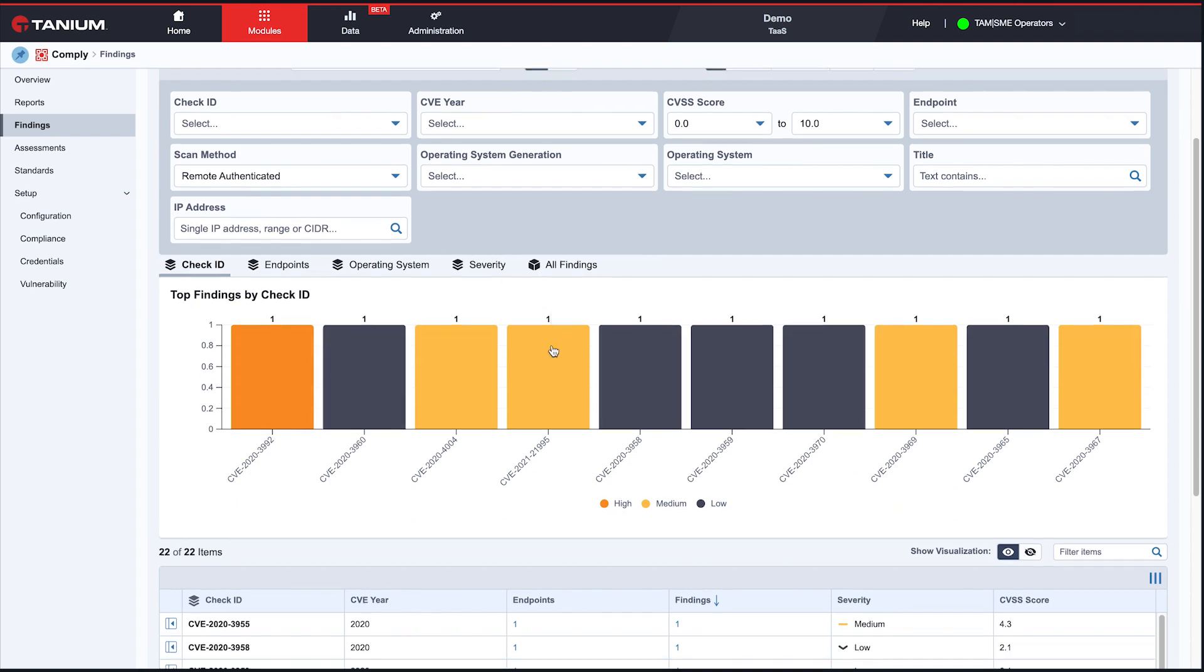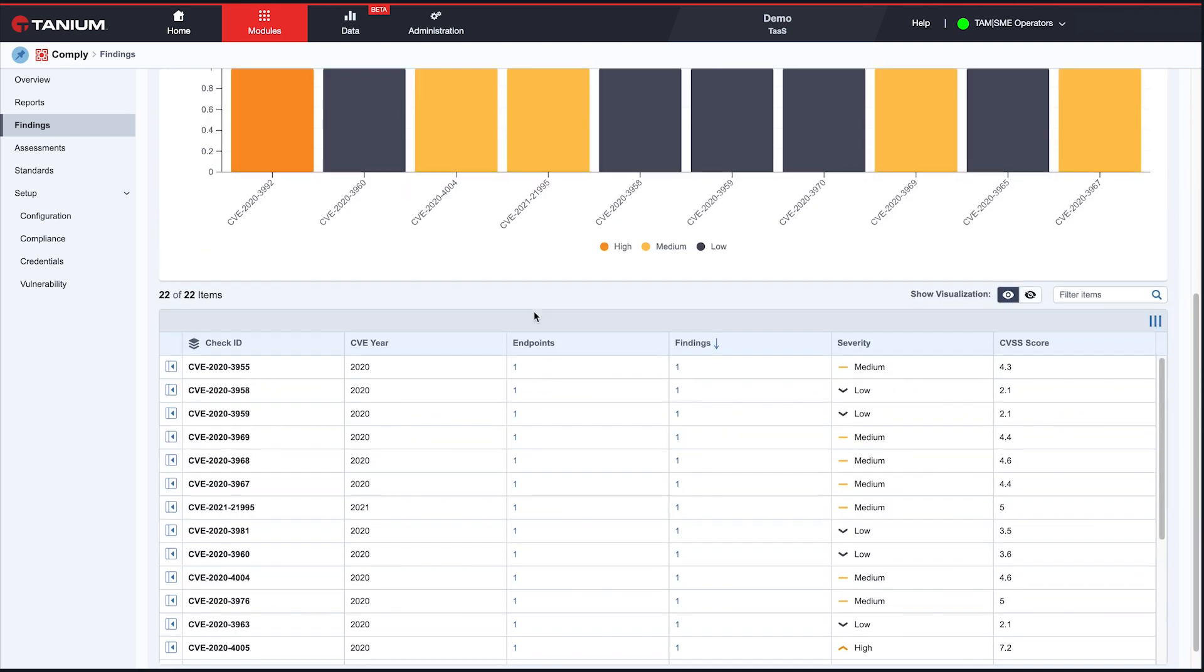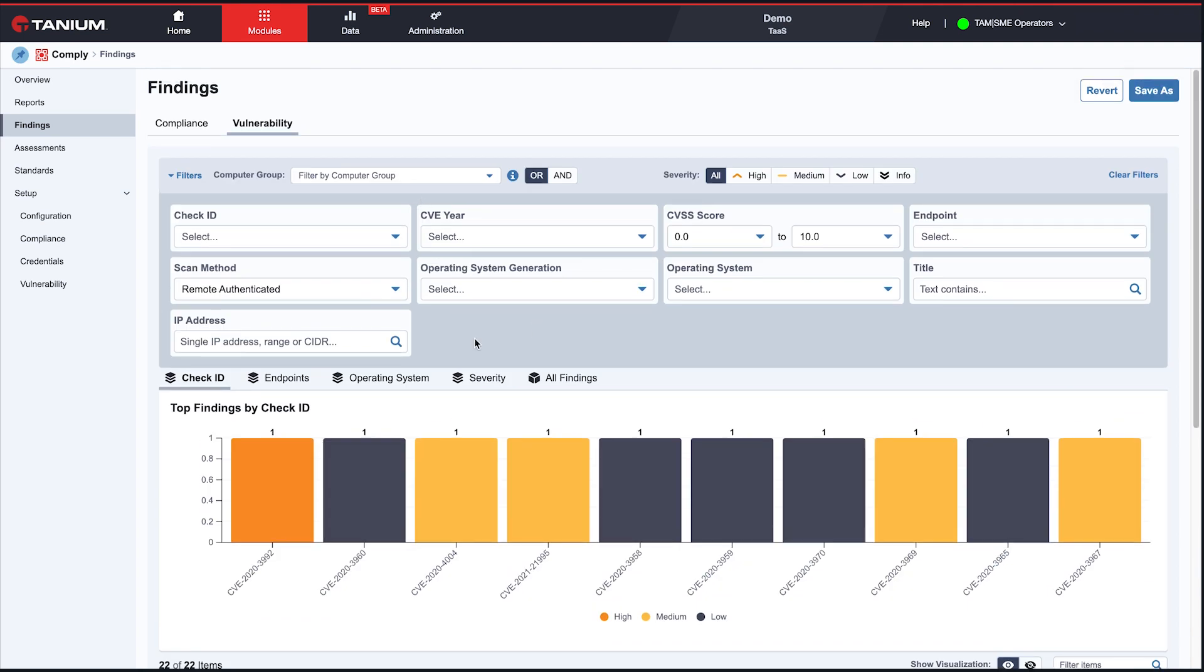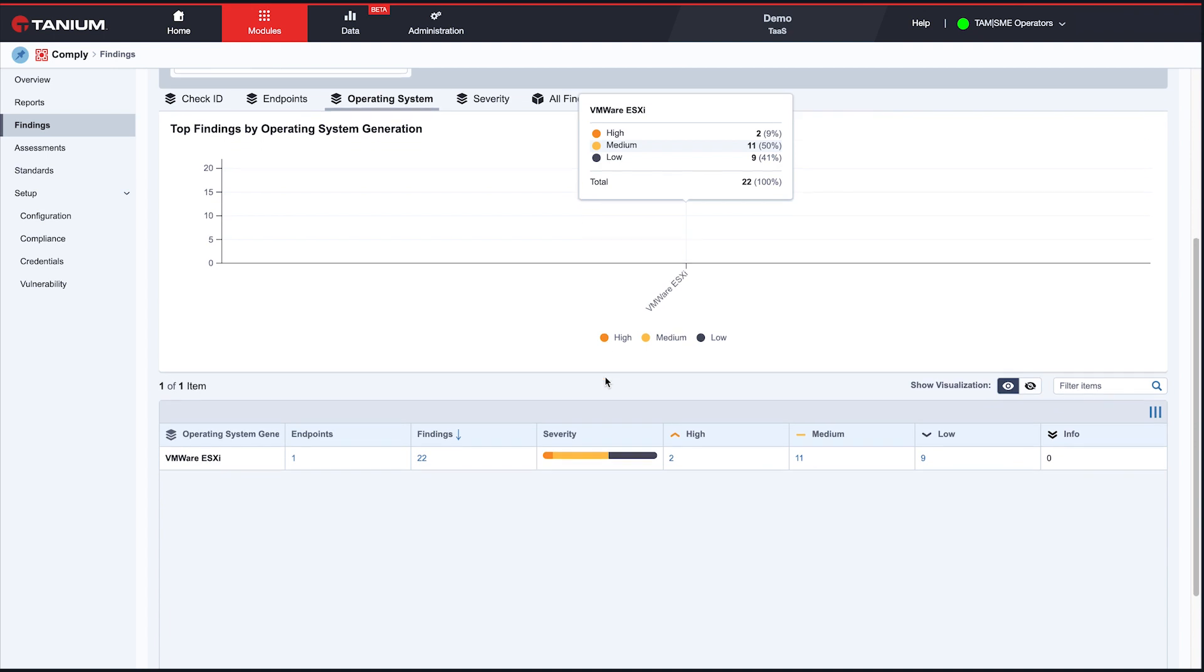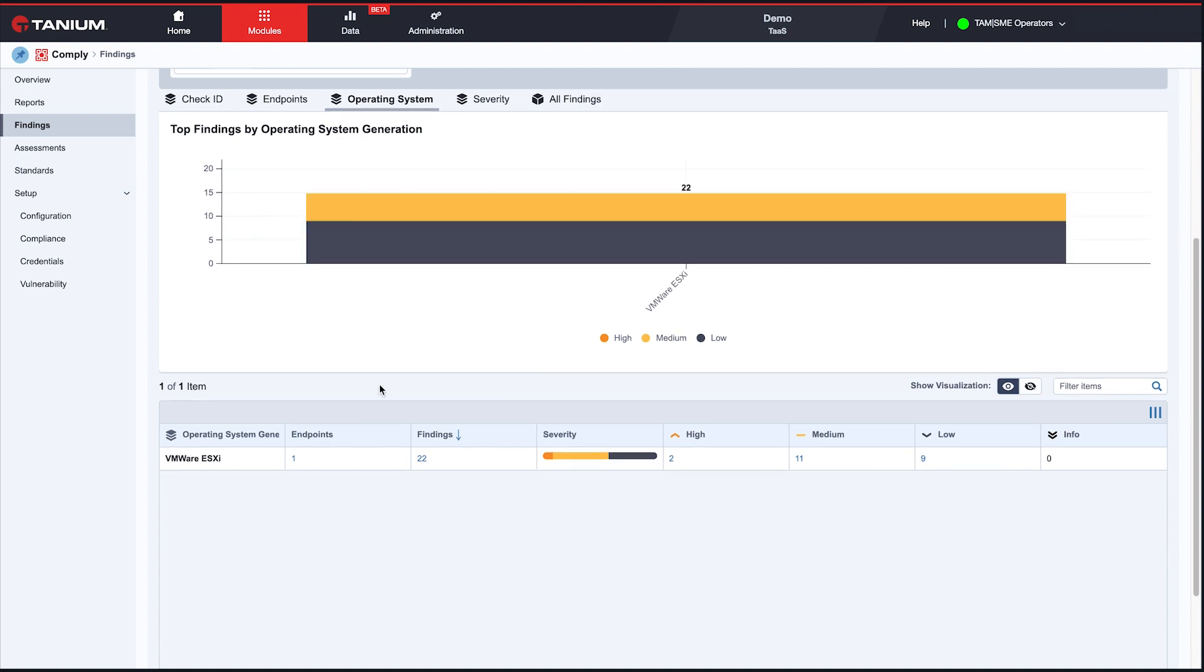And there we go. So you'll see we have a bunch of CVEs. These are mostly being found by VMware. So out of the box with this new version of RAS, we support Cisco devices, iOS, iOS XE, ASA, as well as VMware ESX and ESXi.